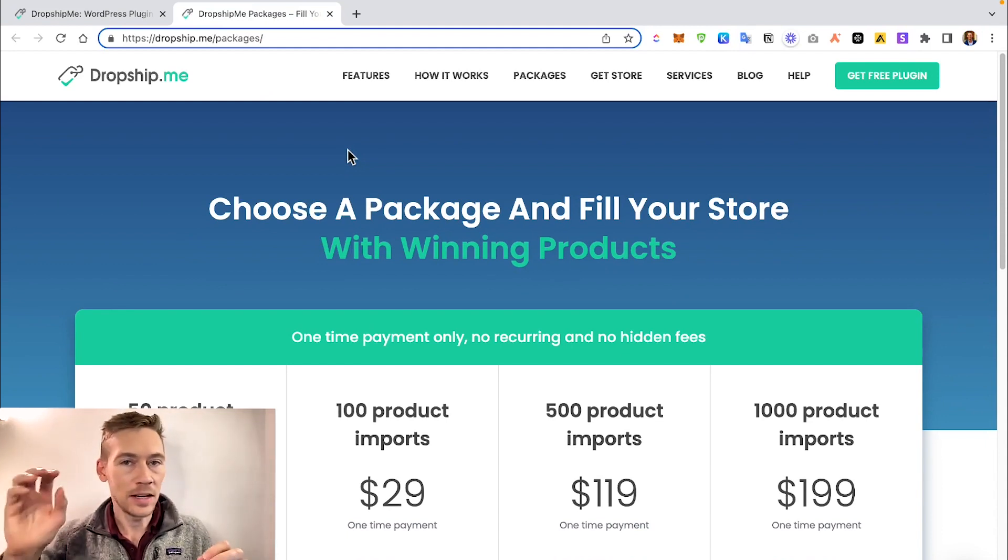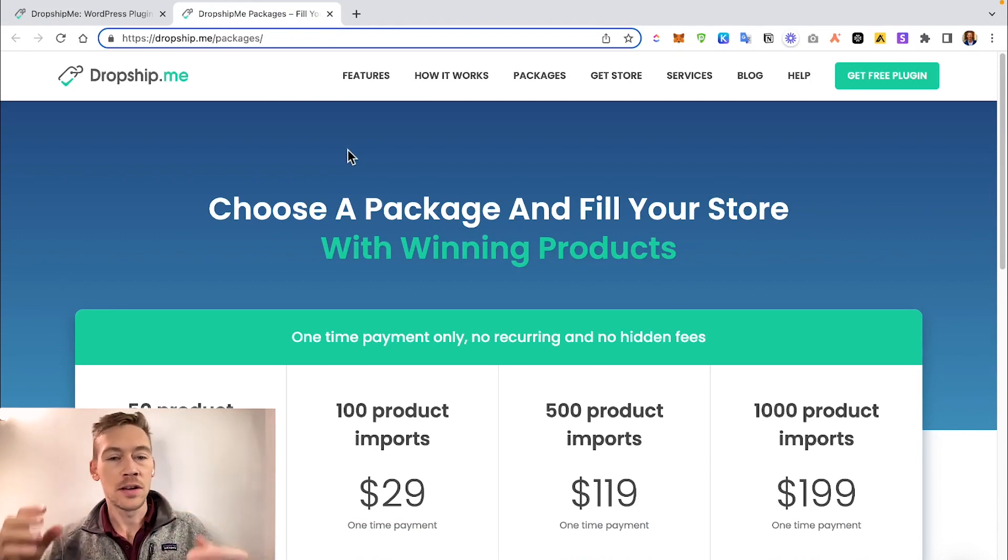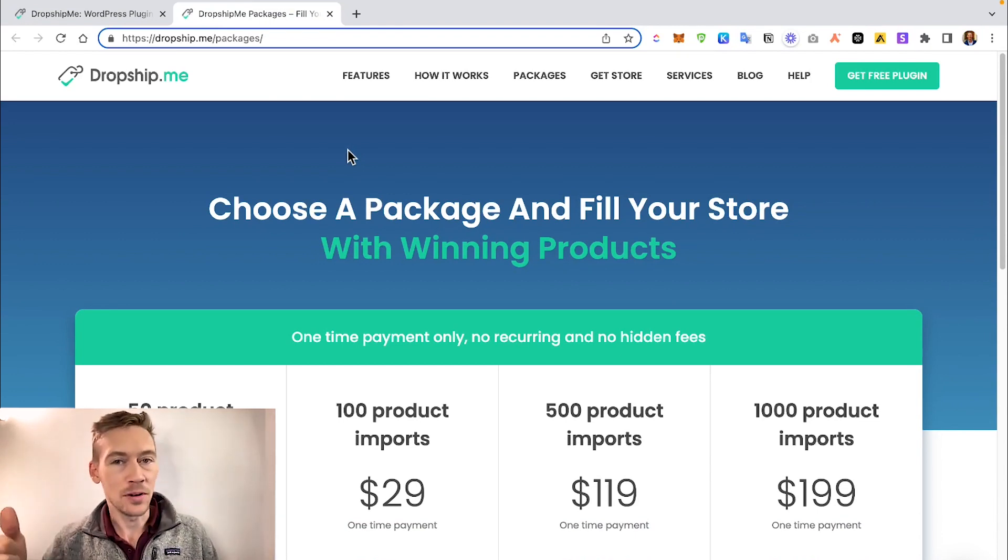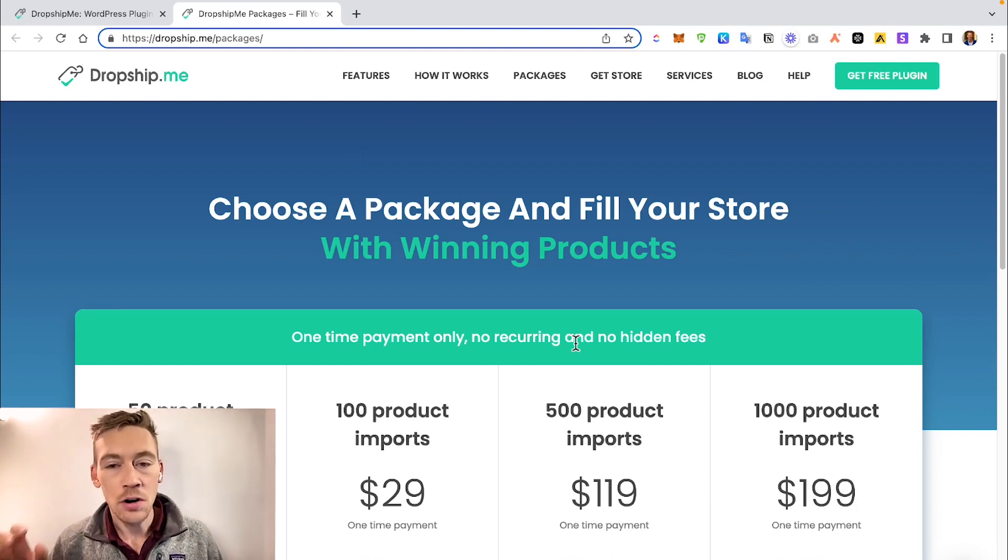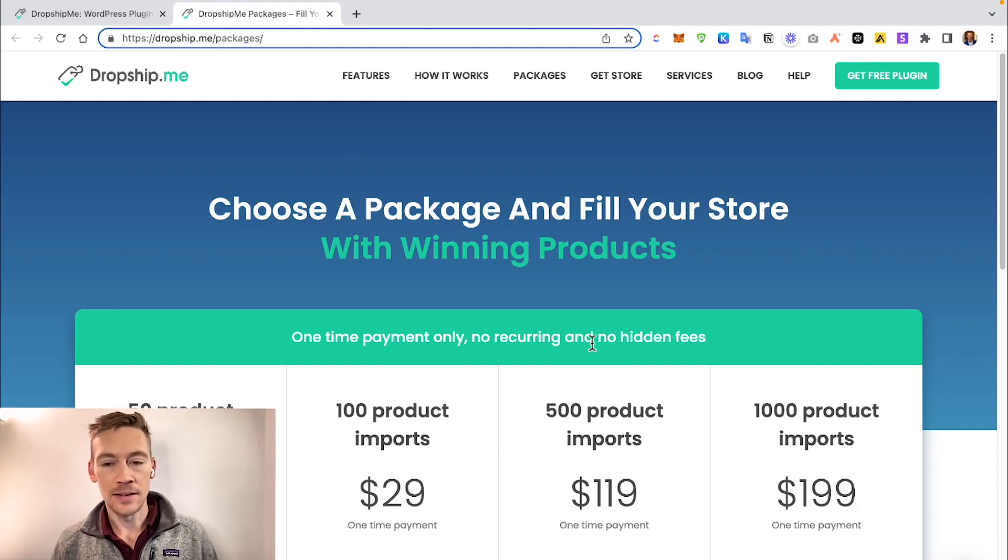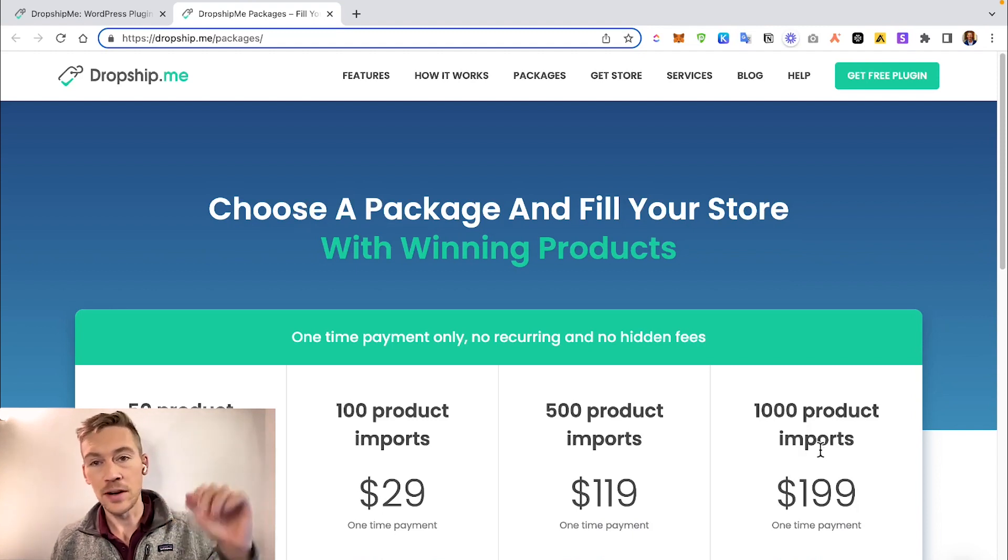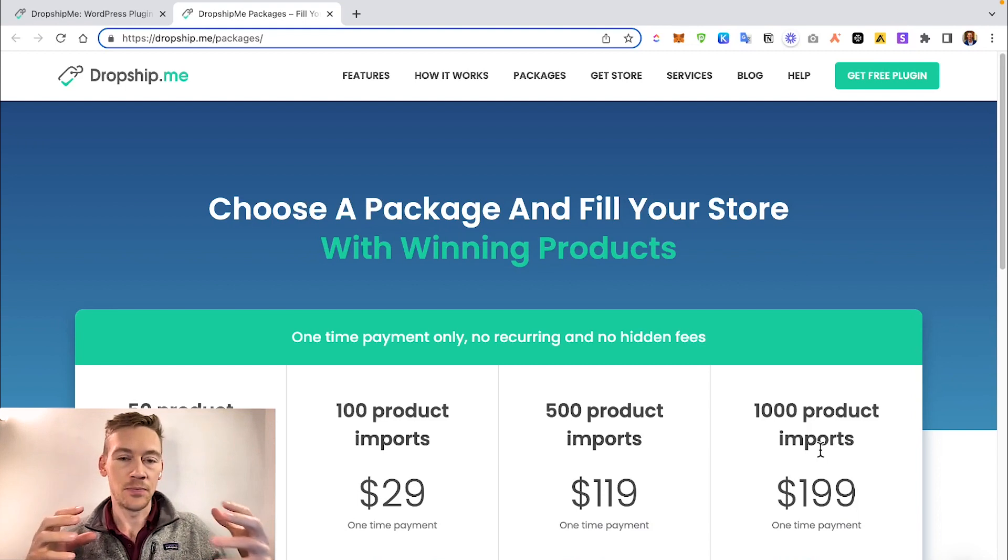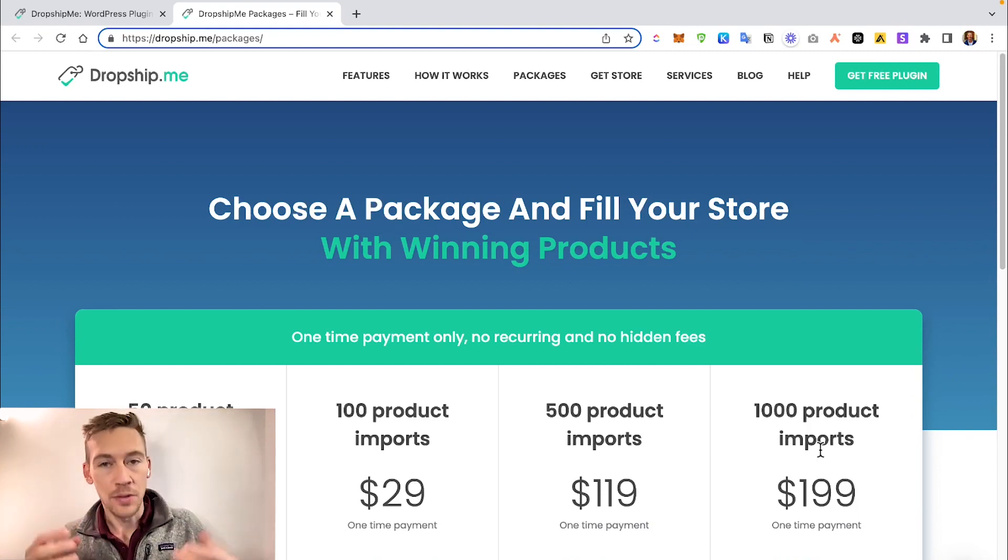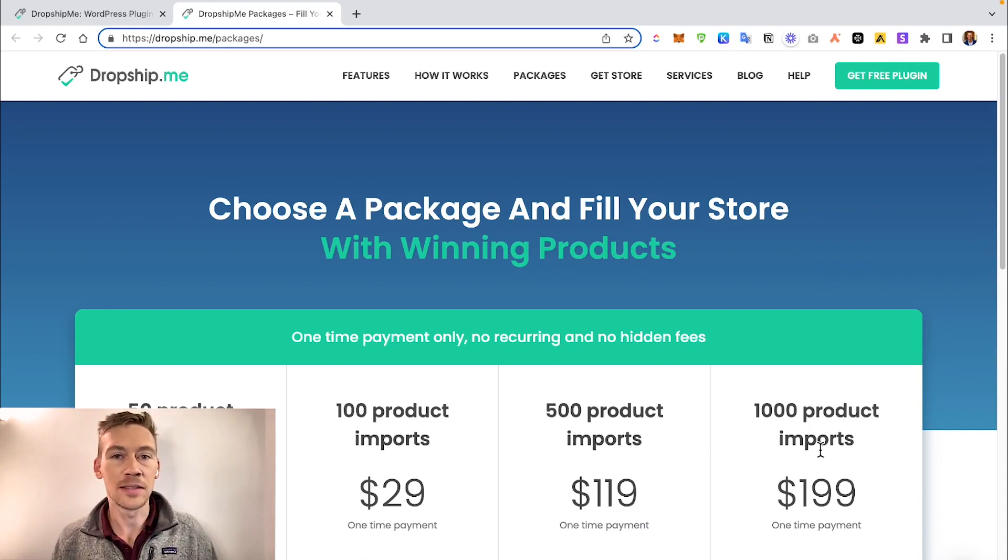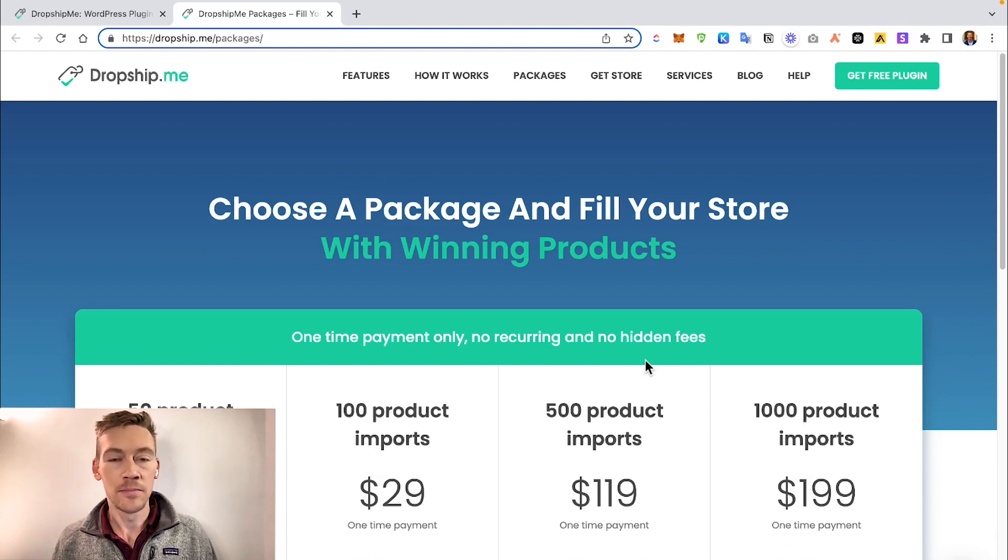For this one, since they actually have some backend work - they have experts looking for products and optimizing titles - they do charge you on a per product basis. It can cost up to $200 one-time fee for 1,000 products imported. So I guess you would say you have 100 products in your store, pay 30 bucks. You're going to add another 100 later, you pay another 30 bucks. So it's pretty simple and straightforward payment solution. And yeah, dropship.me looks like a very good option.